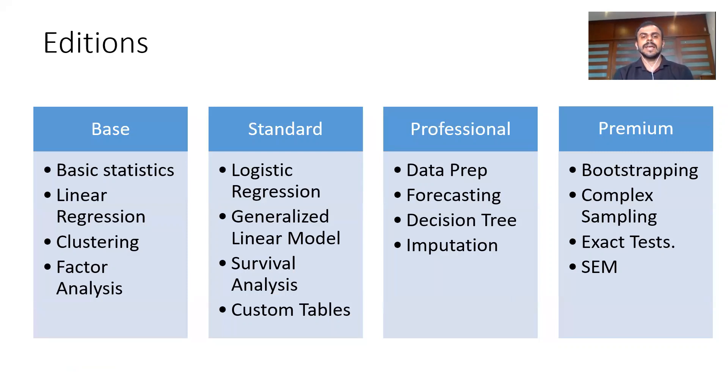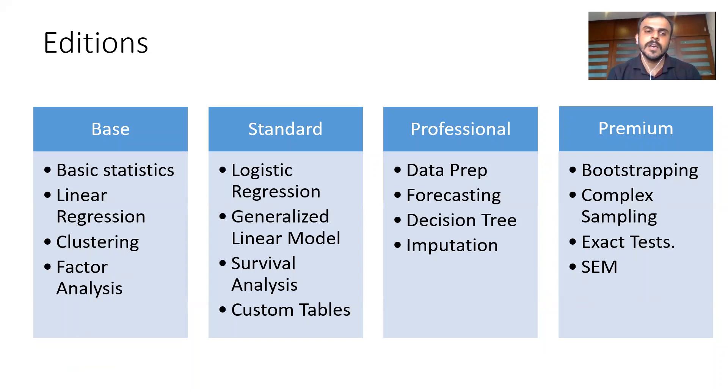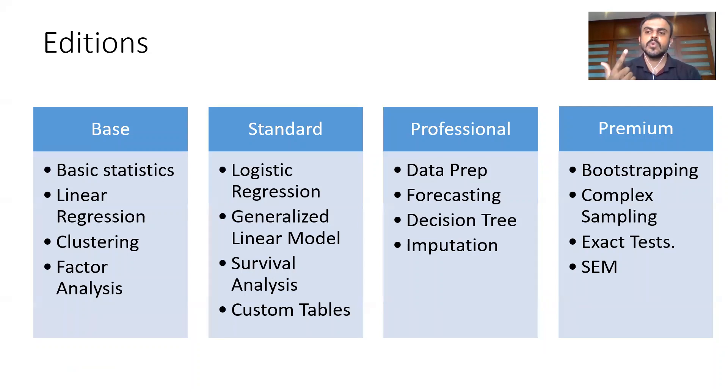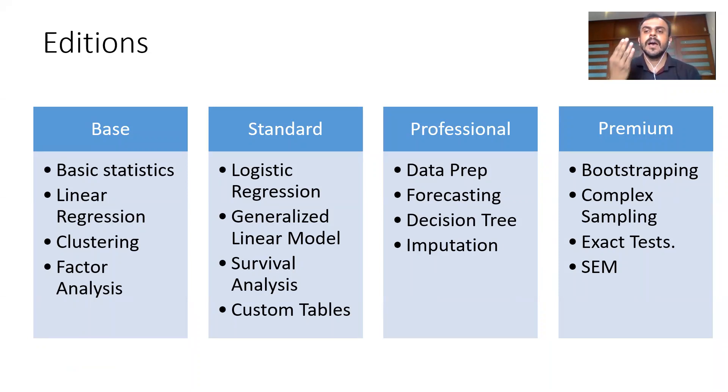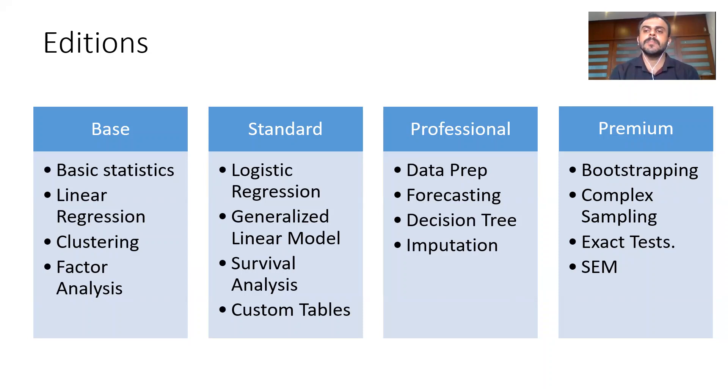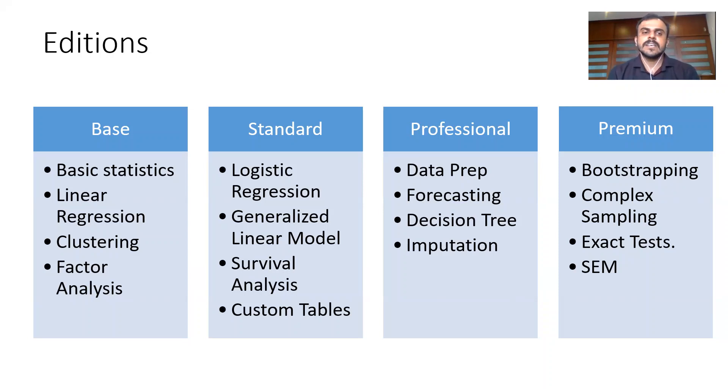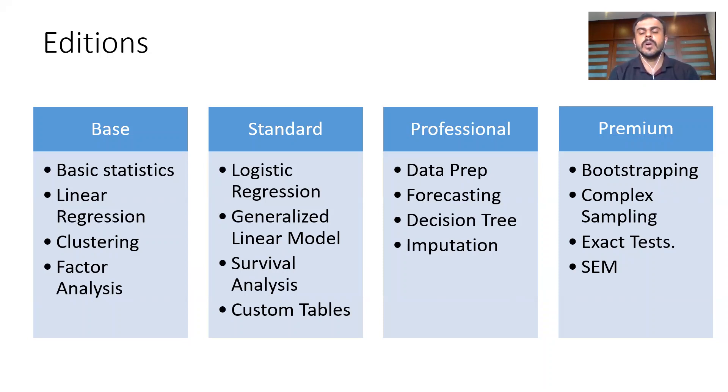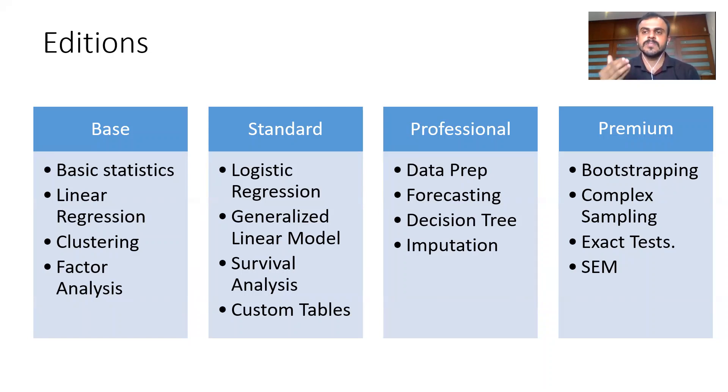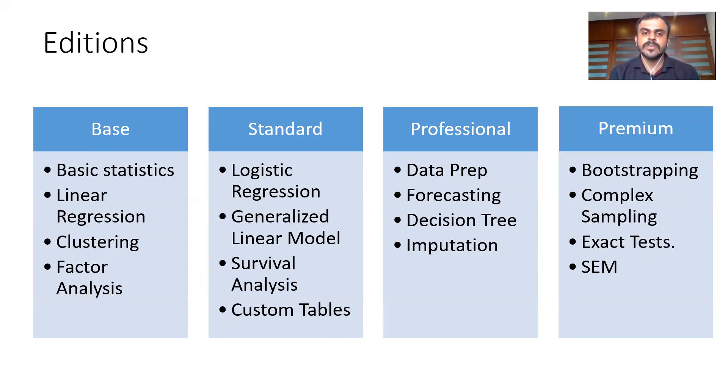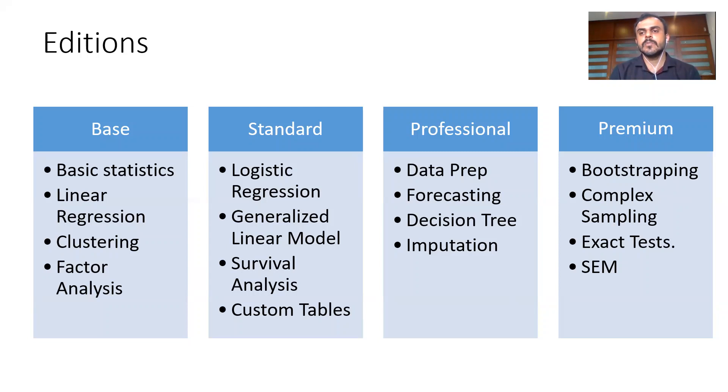Let's first talk about editions. There are majorly four different editions of SPSS. One is called the base edition. The second one is called the standard edition. The third one is called the professional edition of SPSS, and the top of the line SPSS edition is called the premium edition. SPSS edition varies by price and the features that you ask for. Now in the base edition, what you get is the basic statistics. You can run your simple graphs, simple frequencies, descriptors, central tendency, measures of dispersion, those sort of things. Then you also have linear regression, you get to do your clustering and factor analysis. These are some of the features you can expect in base.